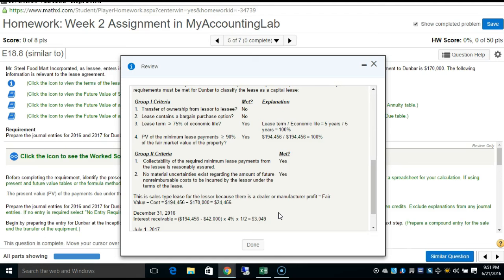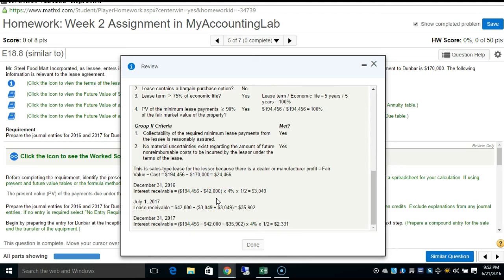This is a sales-type lease for the lessor because there is a dealer/manufacturing profit. The cost on Dunbar's books was $170,000 while the fair value is $194,000. Therefore, sales revenue is $194,456 and cost of goods sold is $170,000, generating a gross profit. We'll also need to record interest receivable on December 31st and a lease receivable — we'll go through these steps carefully.